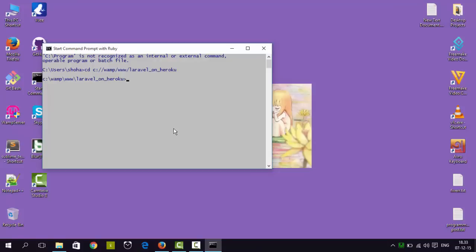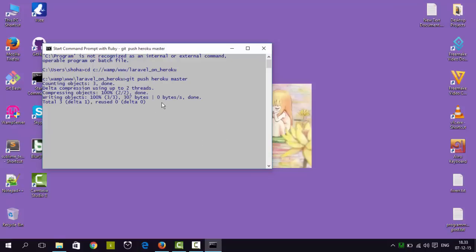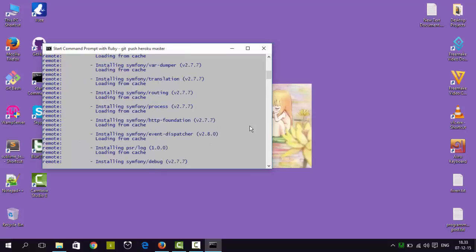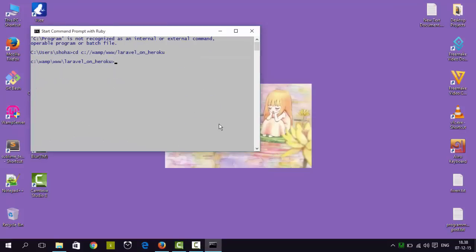Now it's time to push our project to our Heroku application. To push the project to Heroku we type 'git push heroku master'. That's all we have to type. Hit enter and the application will be pushed. It will take some time, and everything is done.